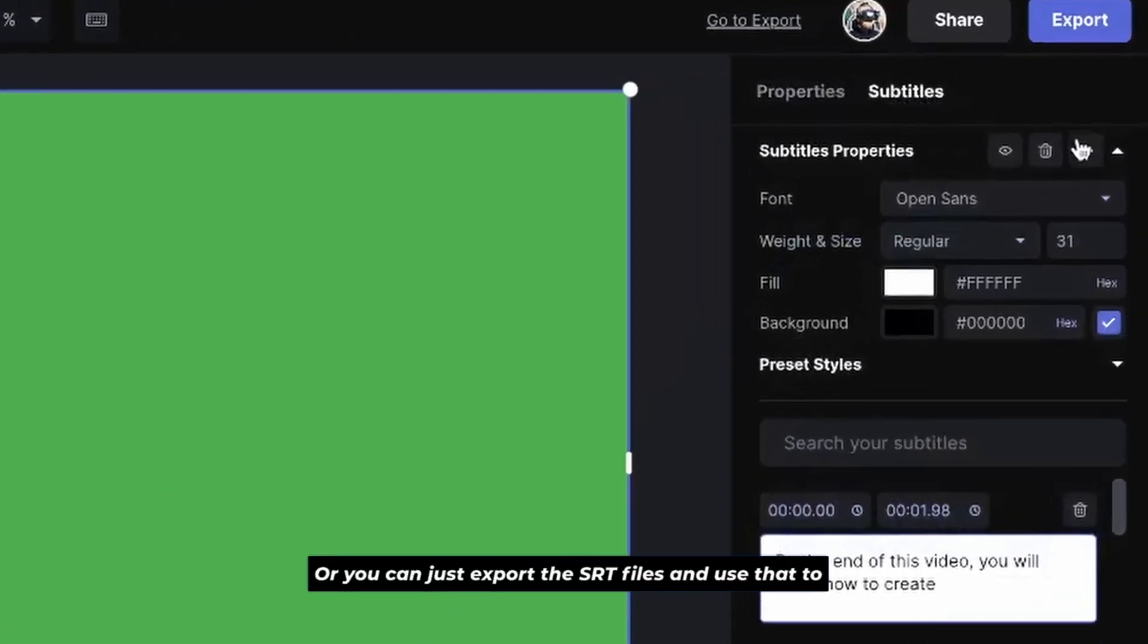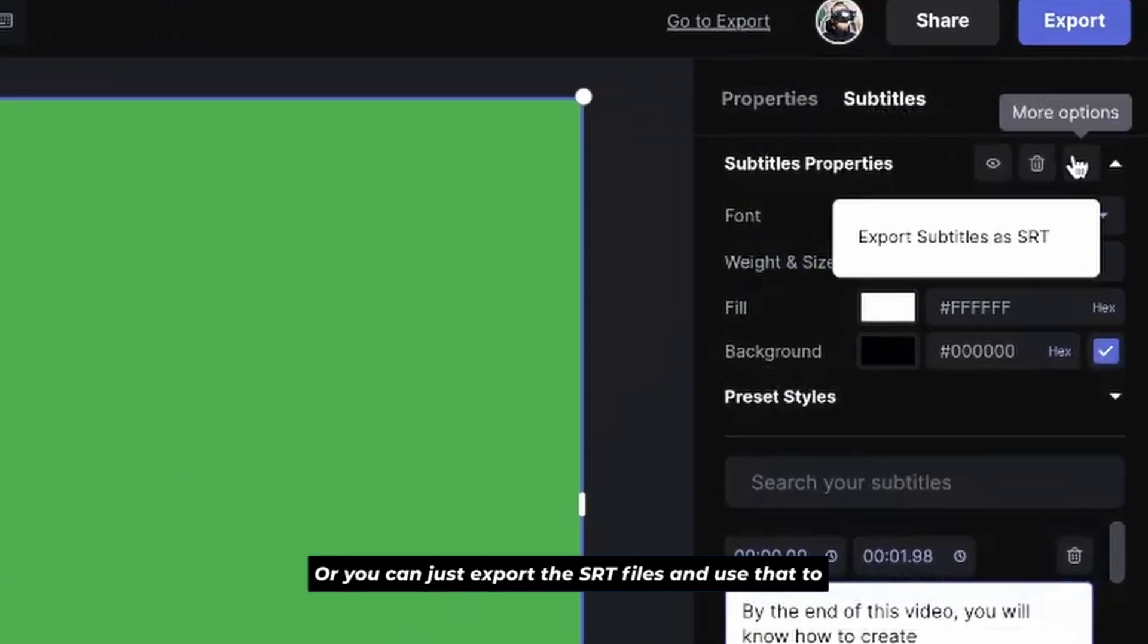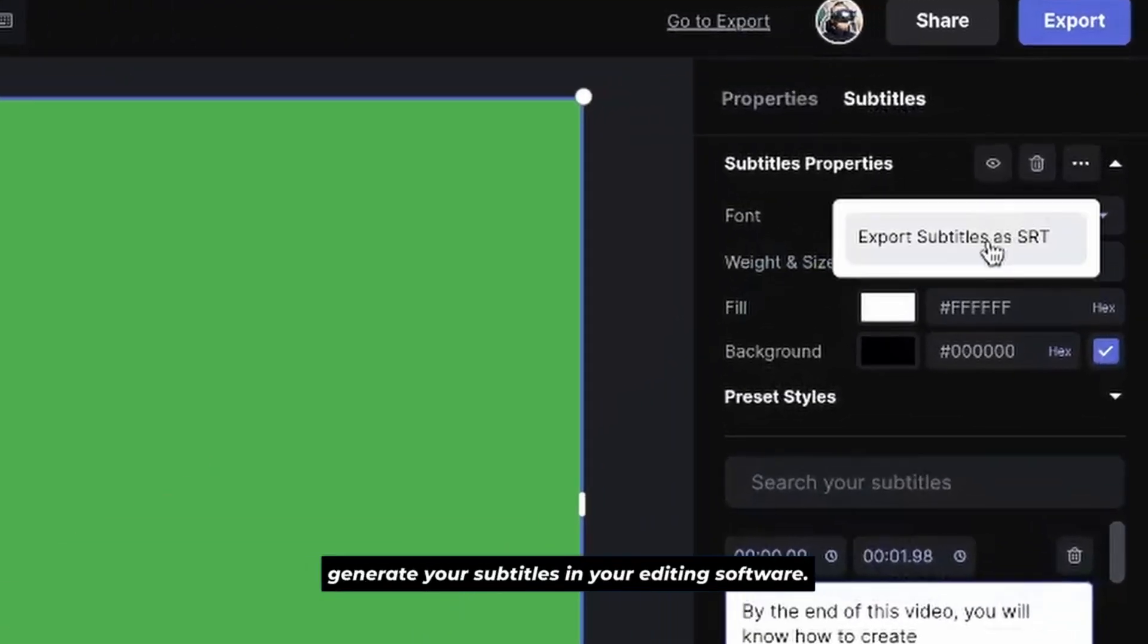Or you can just export the SRT files and use that to generate your subtitles in your editing software. Whichever way you choose to do it, this is a super easy way for you to generate subtitles for any of your YouTube videos.